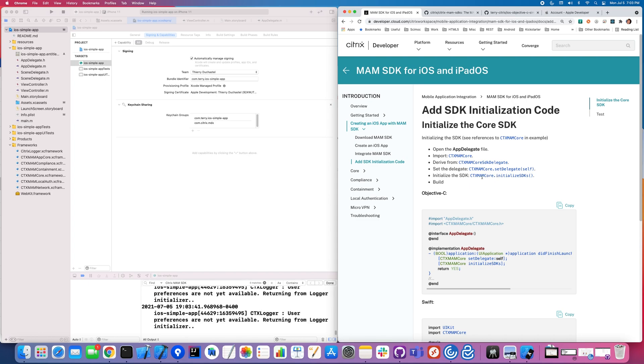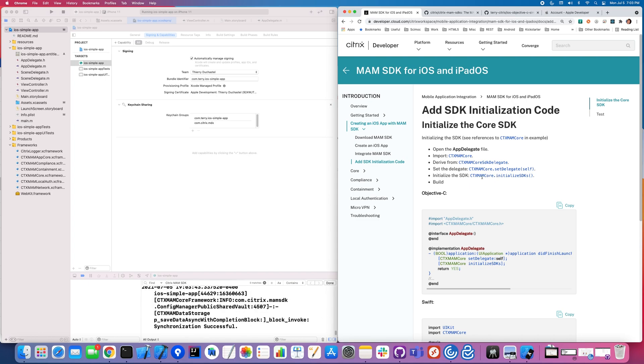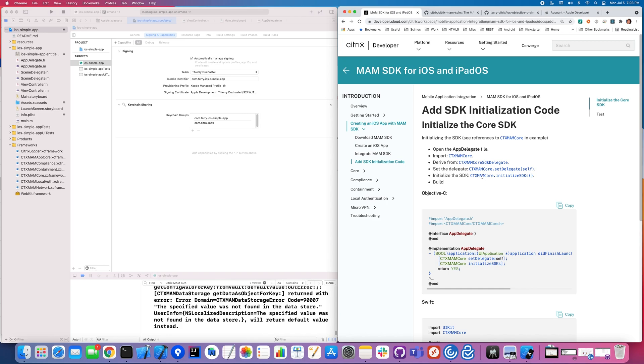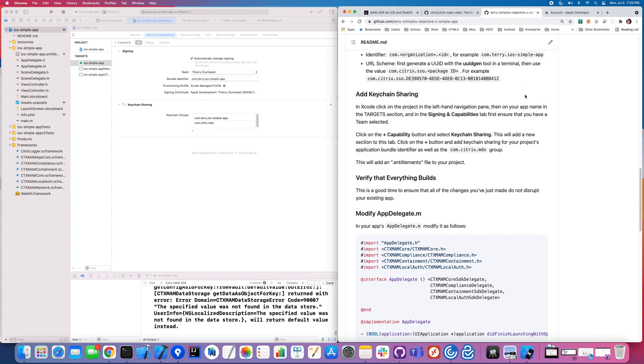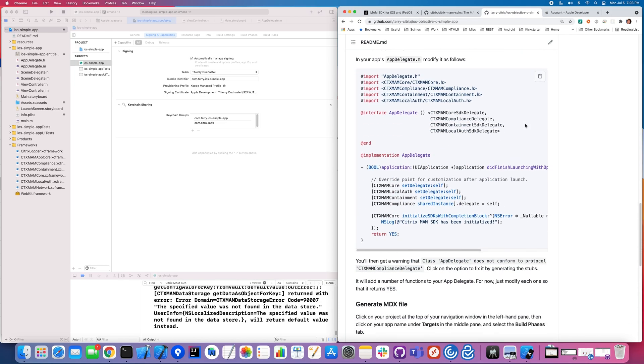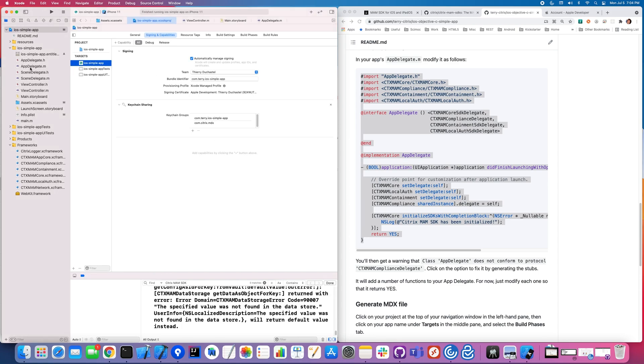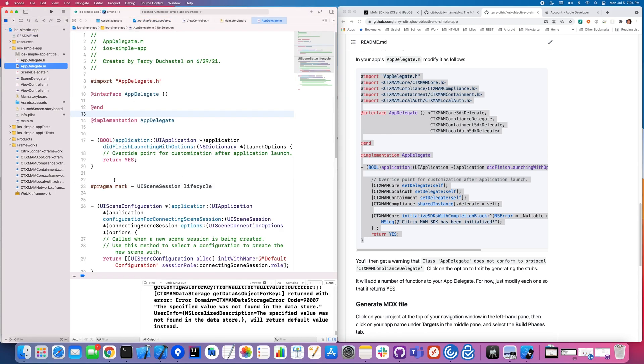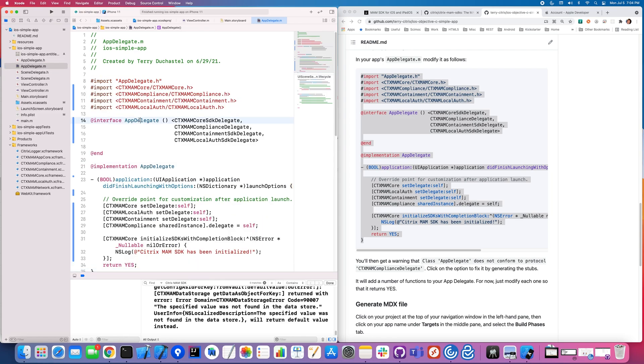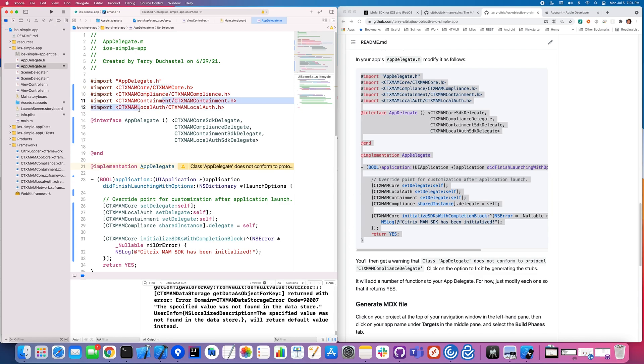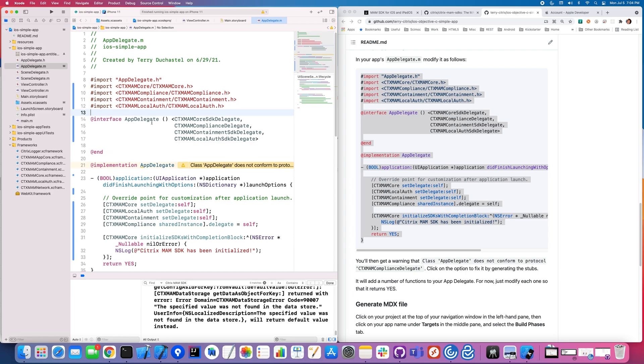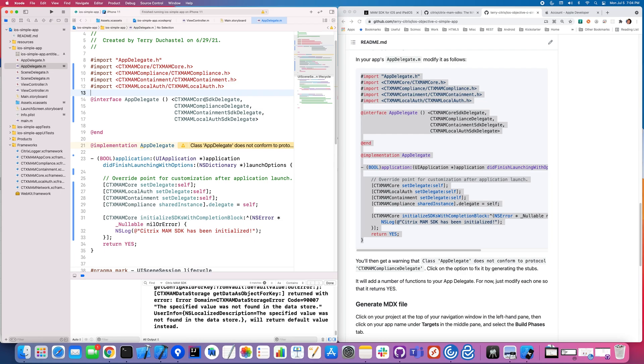Now we're going to go ahead and add the actual code itself to initialize the Citrix MAM SDK in your code. Now for that, you can follow the code here. I actually have made it a little bit simpler. And so I'm going to go to this other GitHub project, this repo. And it's actually the code that I'm showing you all in this webinar. And I'm just going to copy this and it's going to go in your appdelegate.m. And you can just take this whole thing, boom, paste it. So let's go ahead and take a look at what's going on here. So first we're adding in the CTX MAM core compliance, the containment and local auth, which is great. Now there's also the MAM network, but we don't have to actually include that one. That's that micro VPN functionality. So that one, you don't have to actually import anything for that. And you can see your interface for the appdelegate itself has now been enhanced to include the various types for all of those four MAM SDKs.